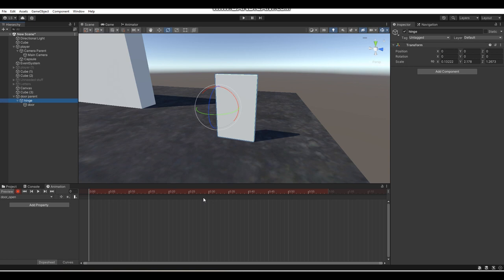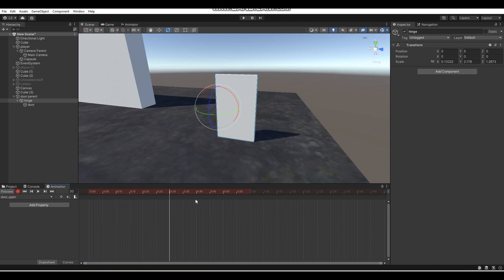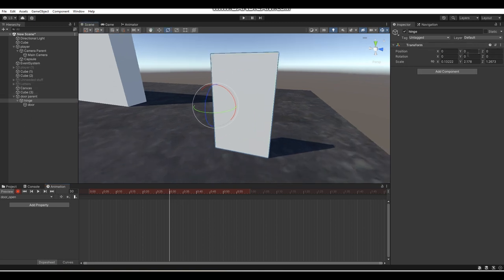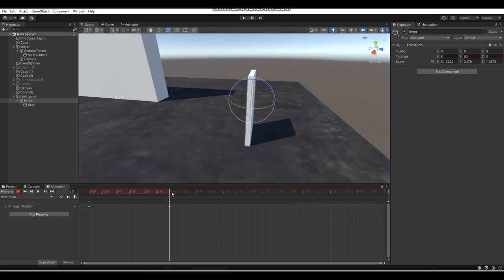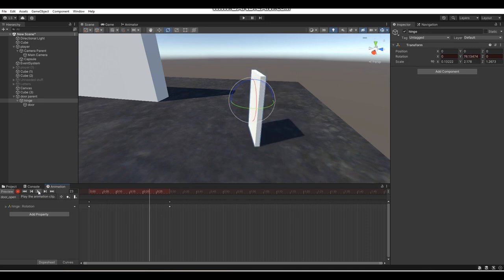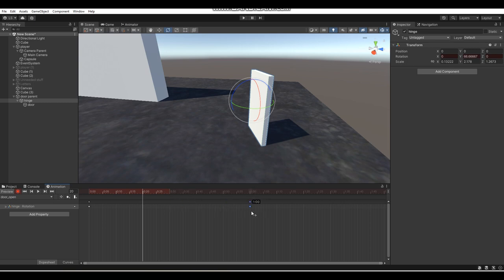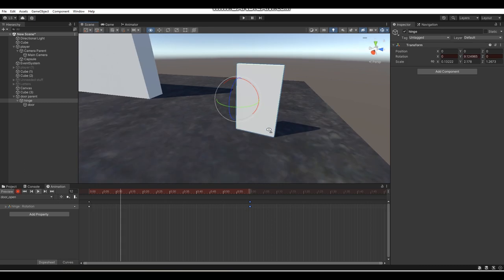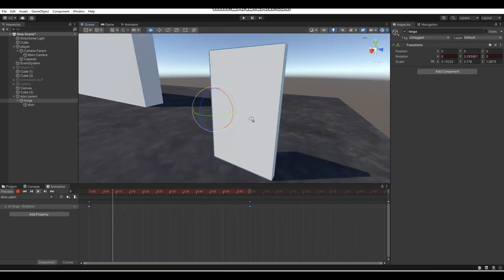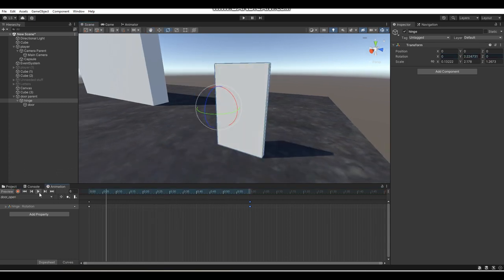On the timeline, 0.30 is about half a second, 1.0 is a second. For my door open animation, at the one-second mark I'm going to rotate my door hinge 90 degrees so it opens the door. I moved the keyframe from the half-second mark to the one-second mark so it takes a full second to open — and that looks a lot better.